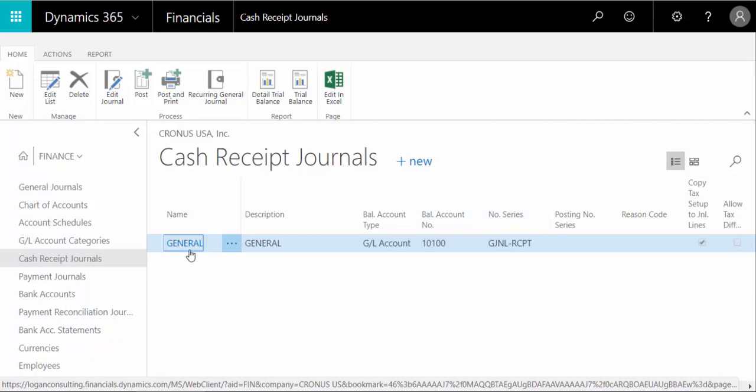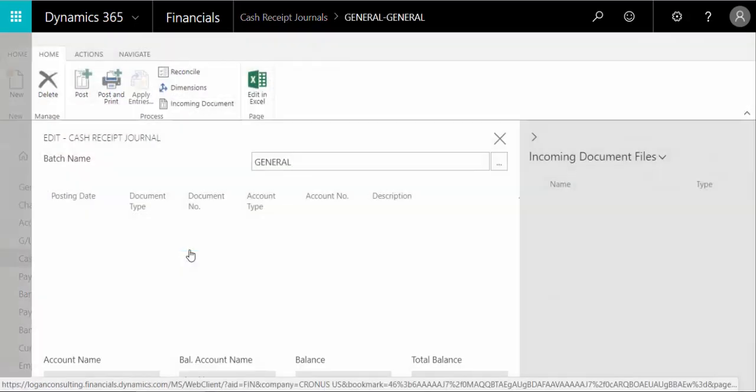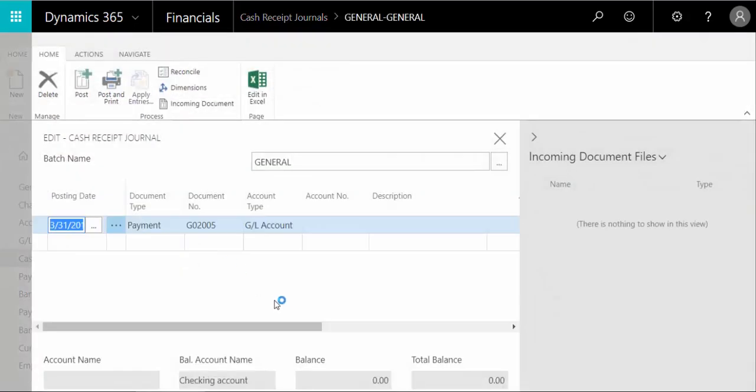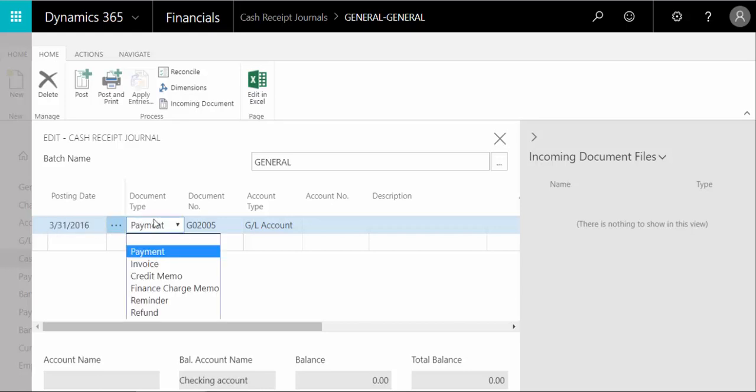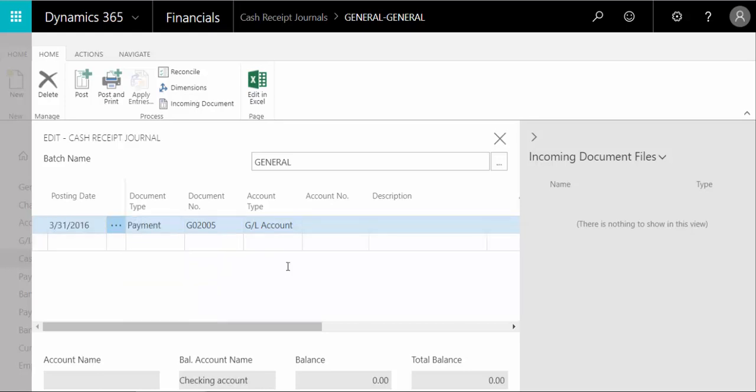So let's drill into one right here. And within here, you have a posting date, a payment right here. You can also do invoice, credit memo, et cetera. You choose your account number right here, if we're doing a cash receipt.